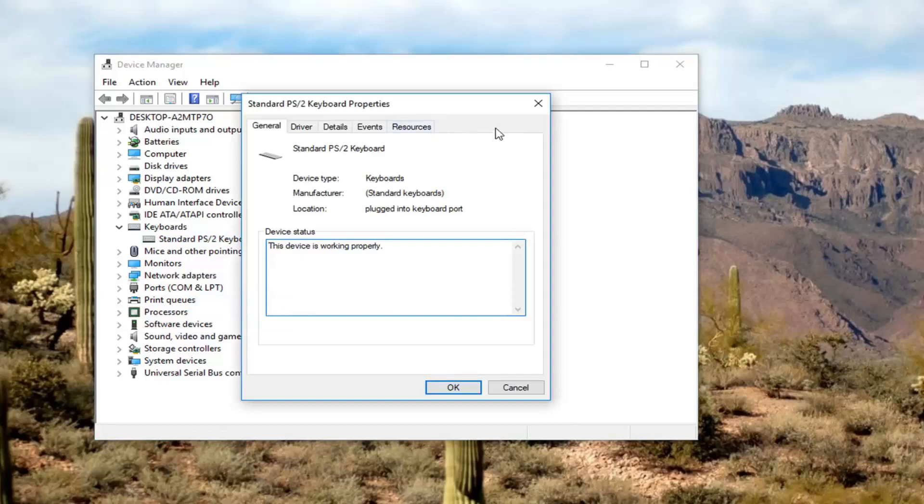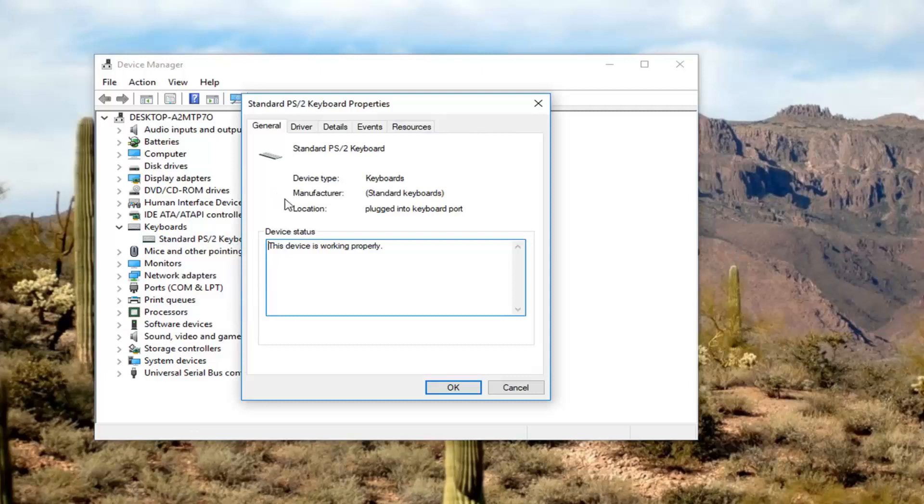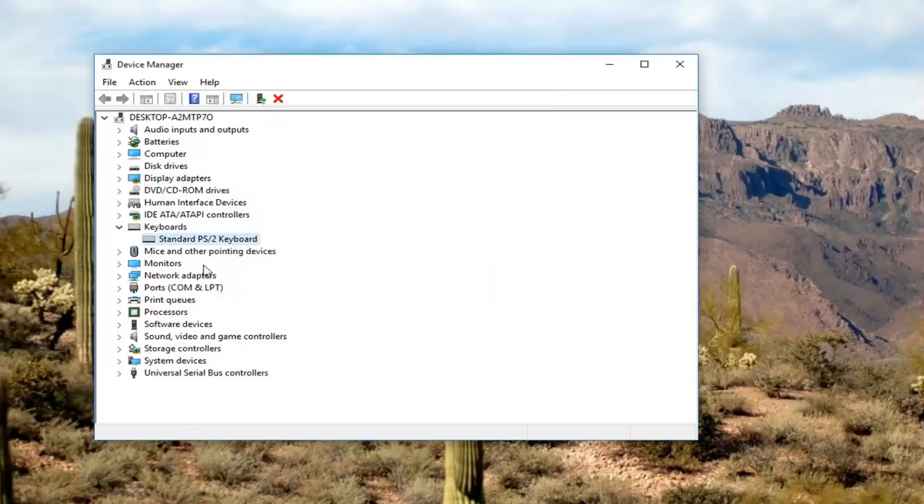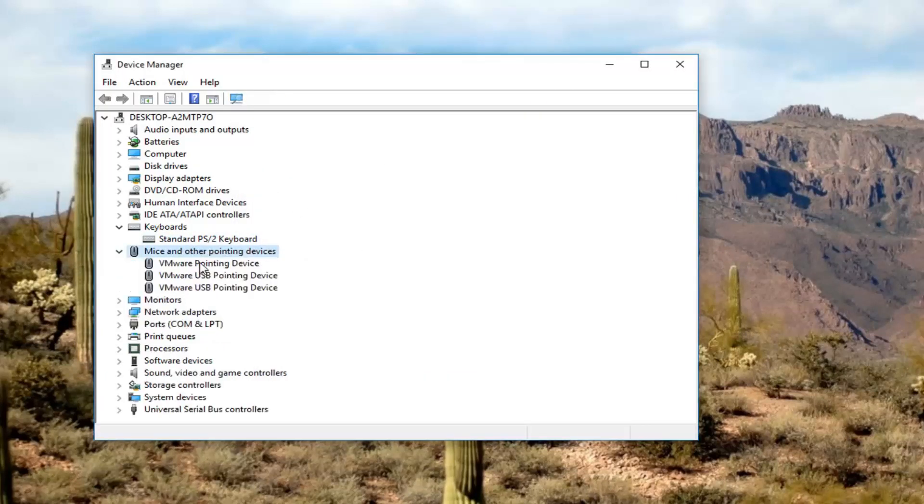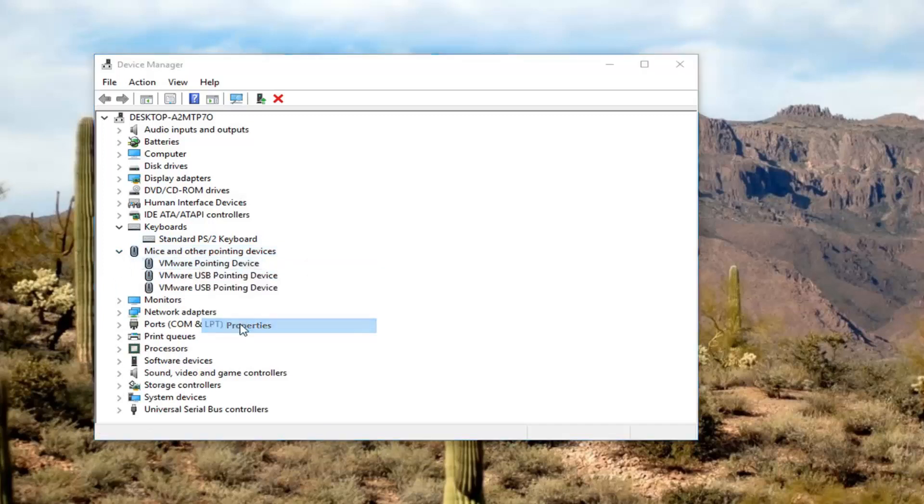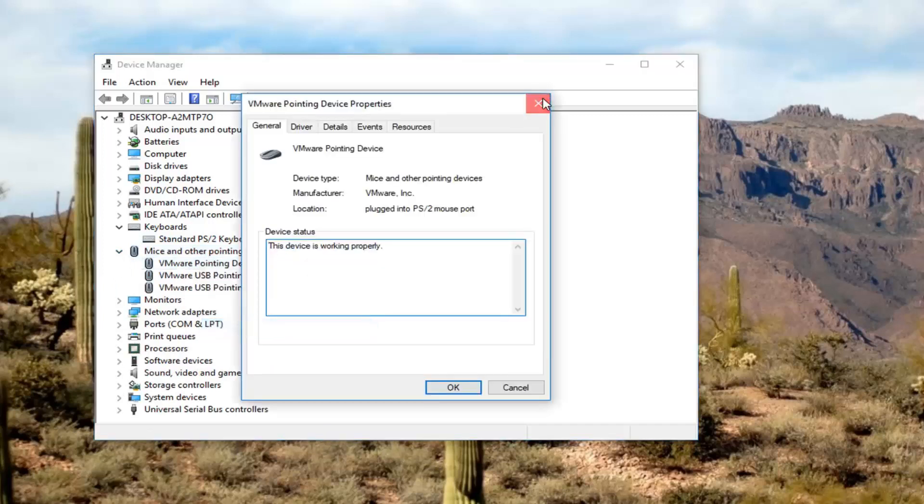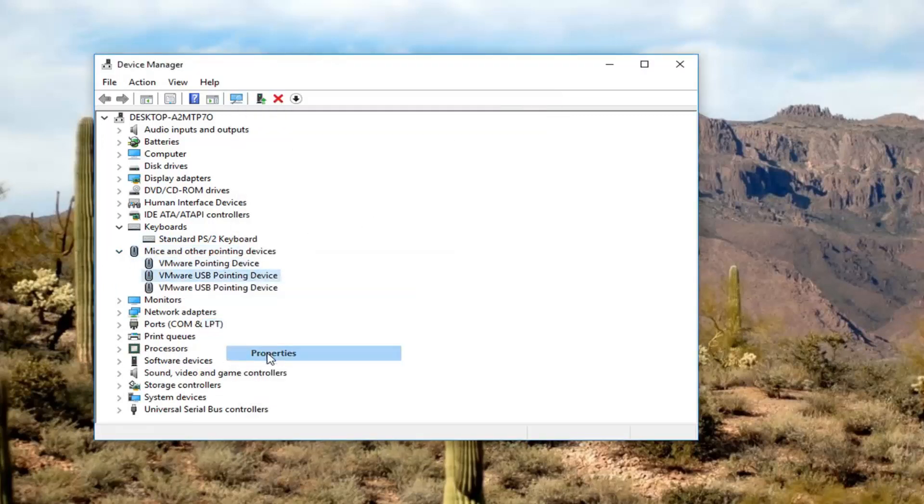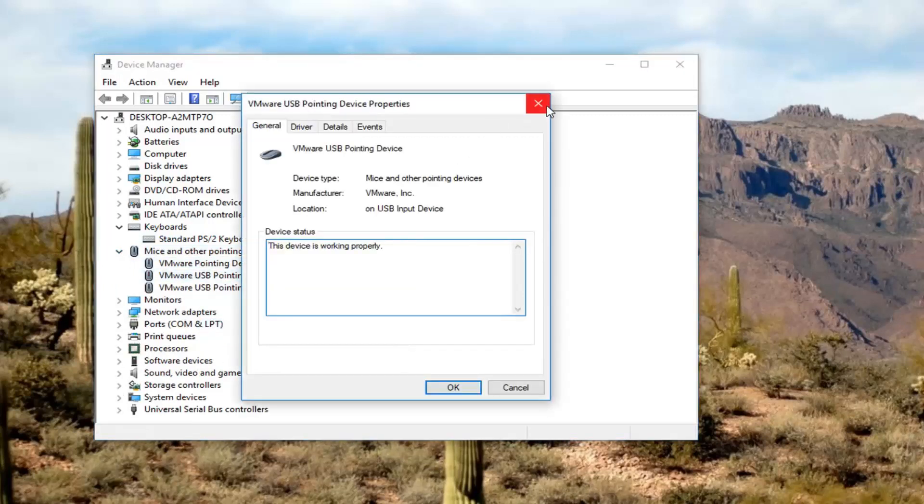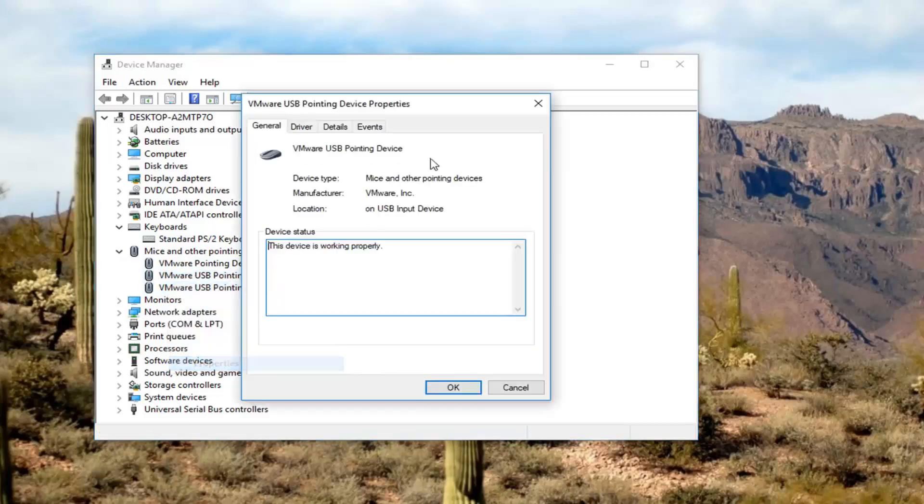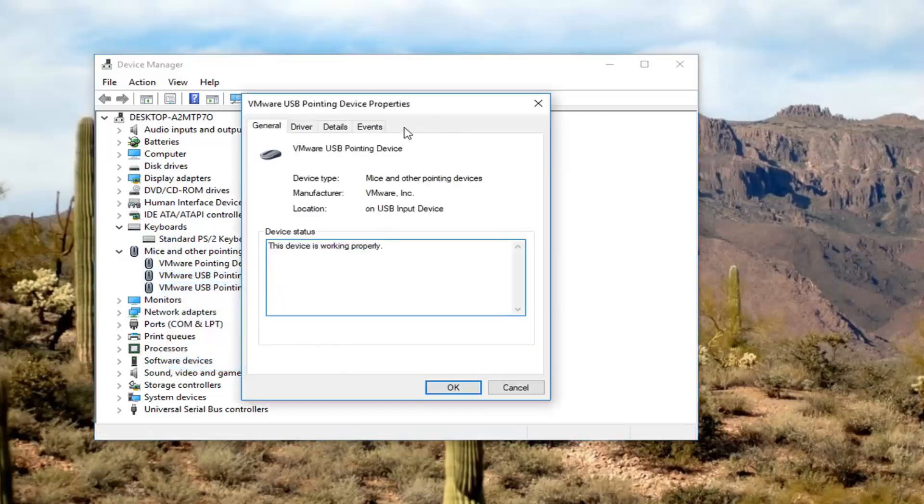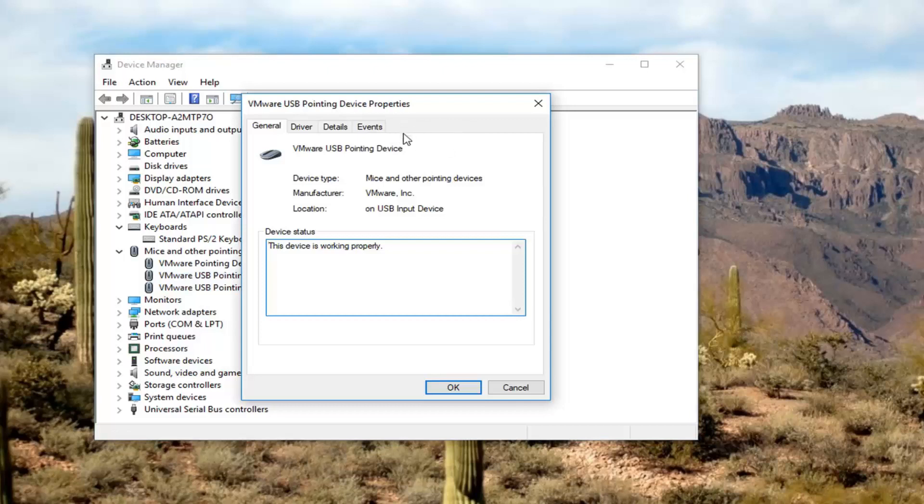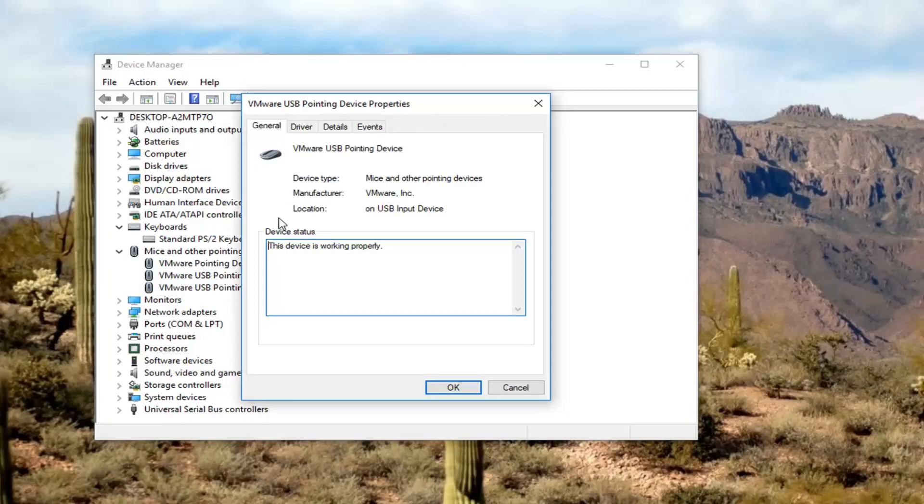Right click on it and then left click on properties. There sometimes would be a tab that says power management and there would be a box that says allow the device to wake up this computer. You just want to uncheck that and then click on apply and OK.